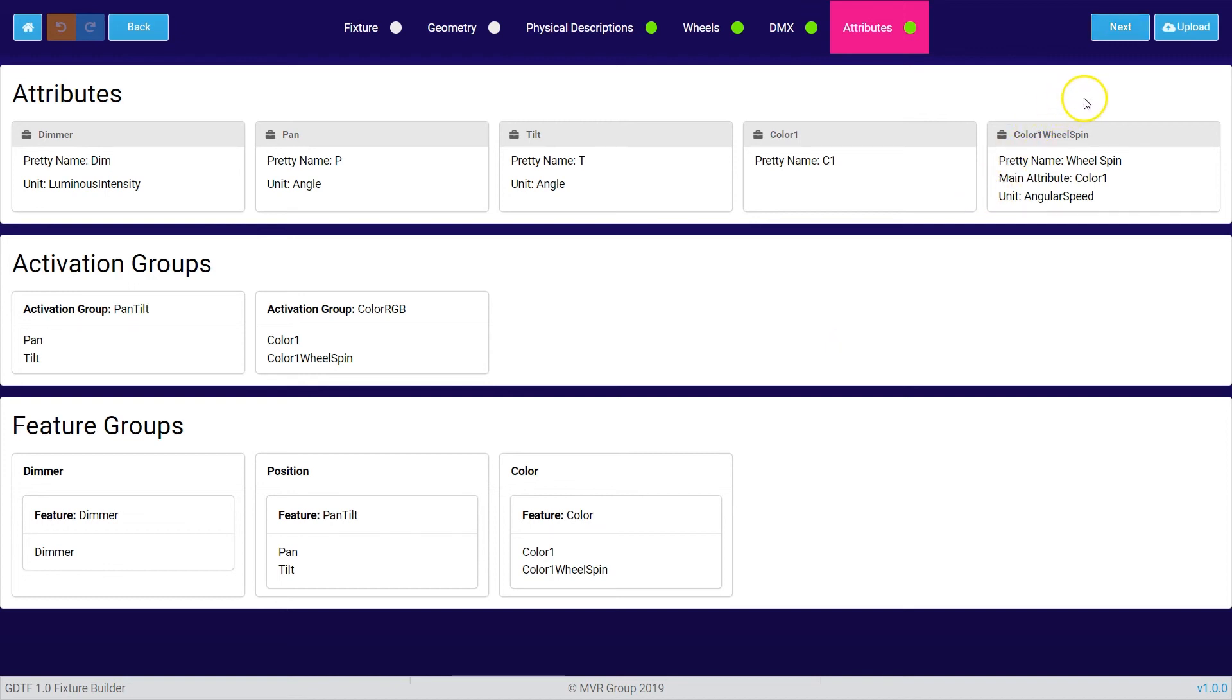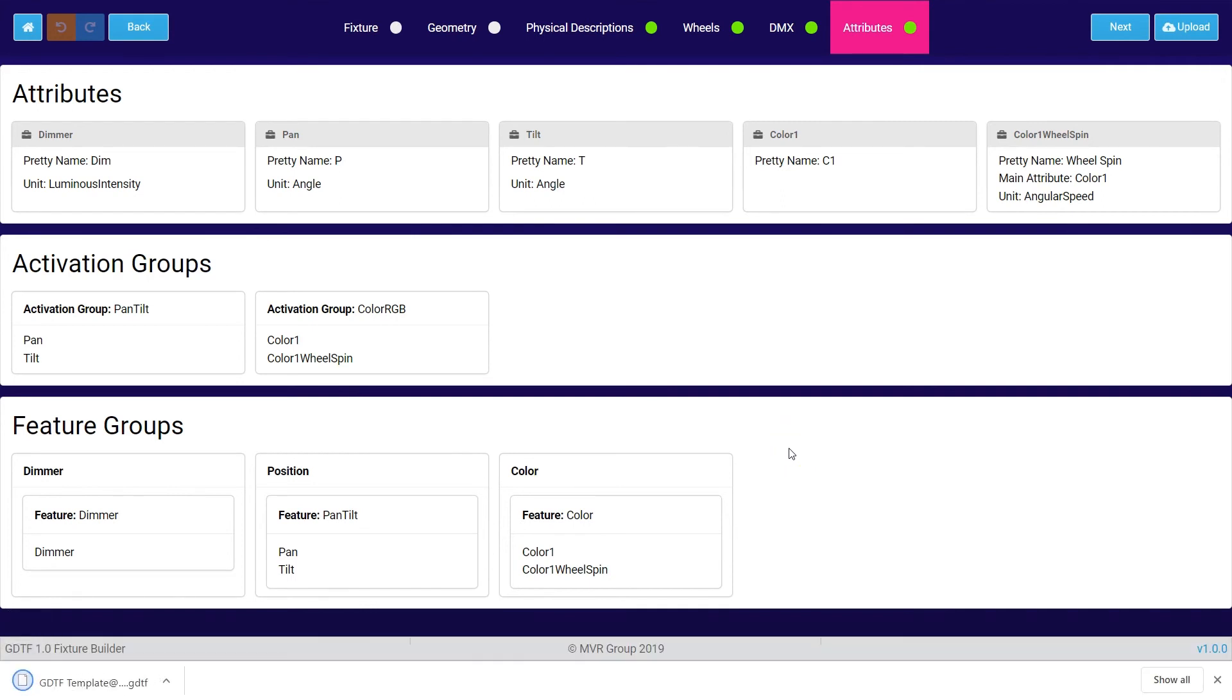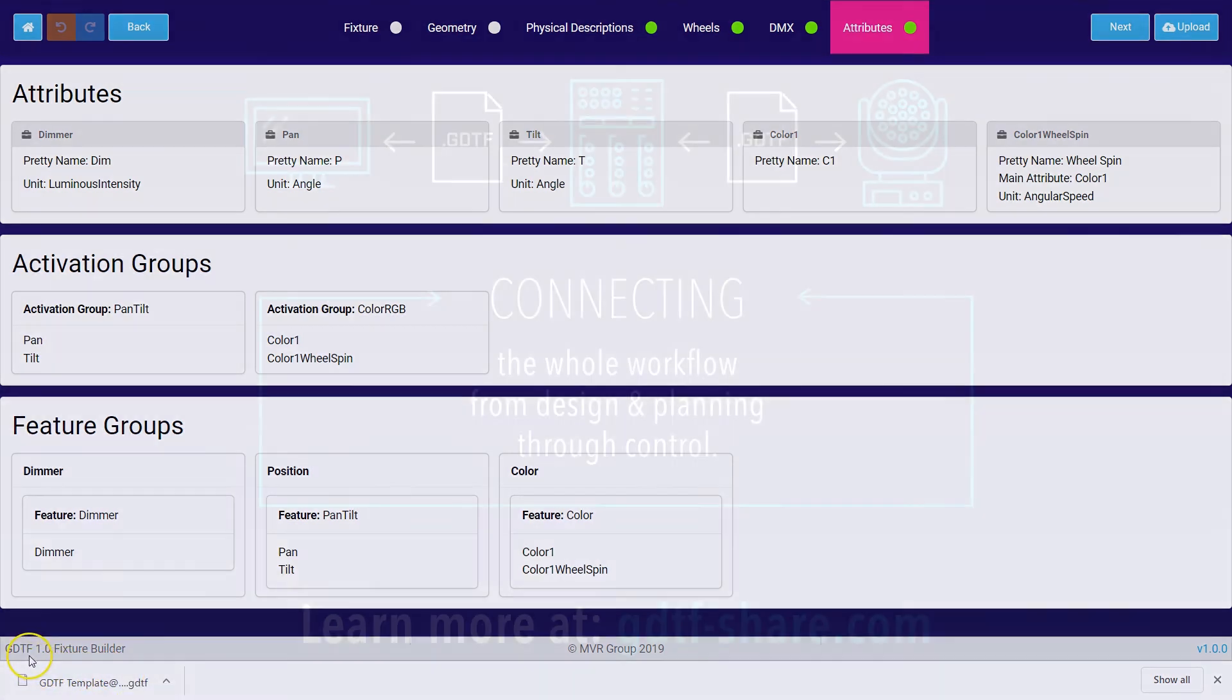To upload the fixture to gdtf-share.com you press the upload button. In here you need to type in a revision text about your fixture and then you can press OK to upload the fixture to gdtf-share.com. You can also see down here there is a copy saved to your local computer to the download folder of the browser. And this is the easy way how you can create GDTF files with the GDTF fixture builder.